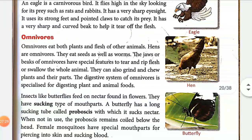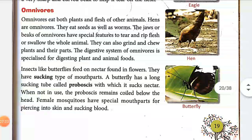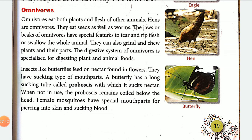Now we move on to omnivores. Omnivores eat both plants and flesh. A hen (murgi) is an example of an omnivore — it eats both seeds and worms.